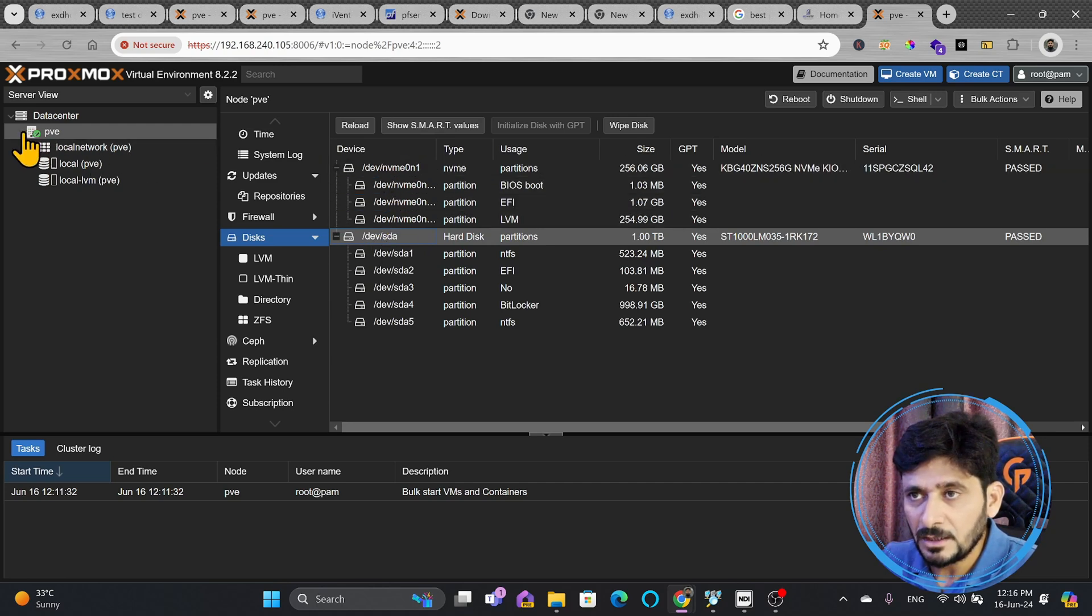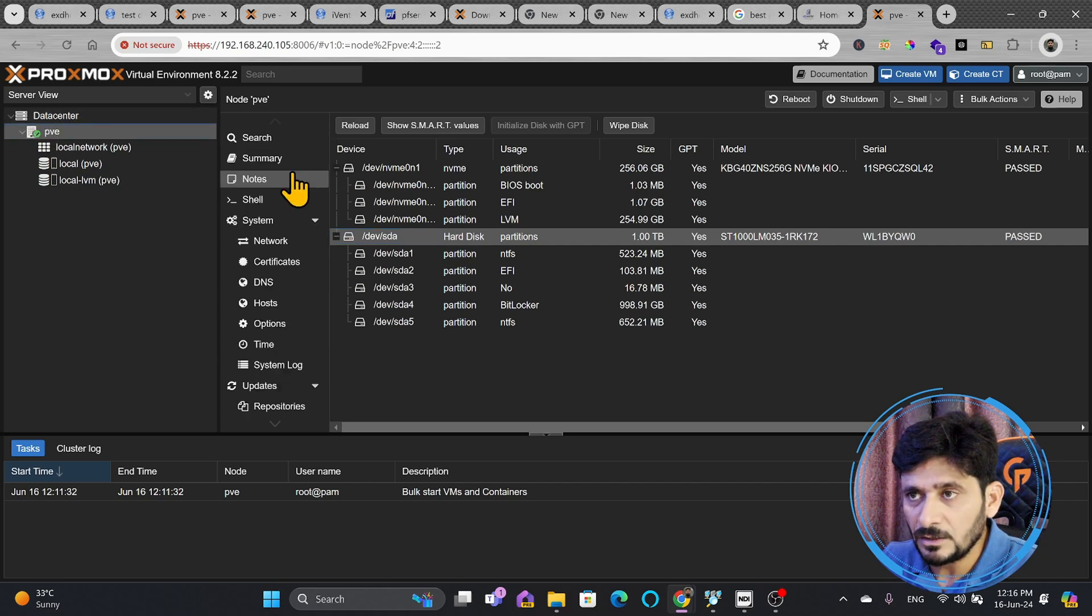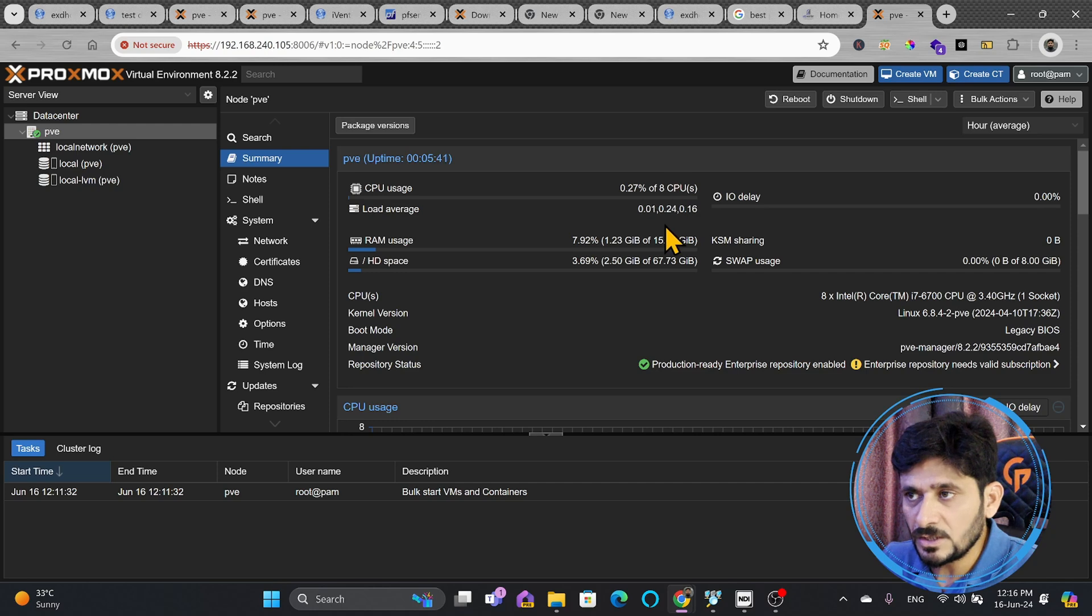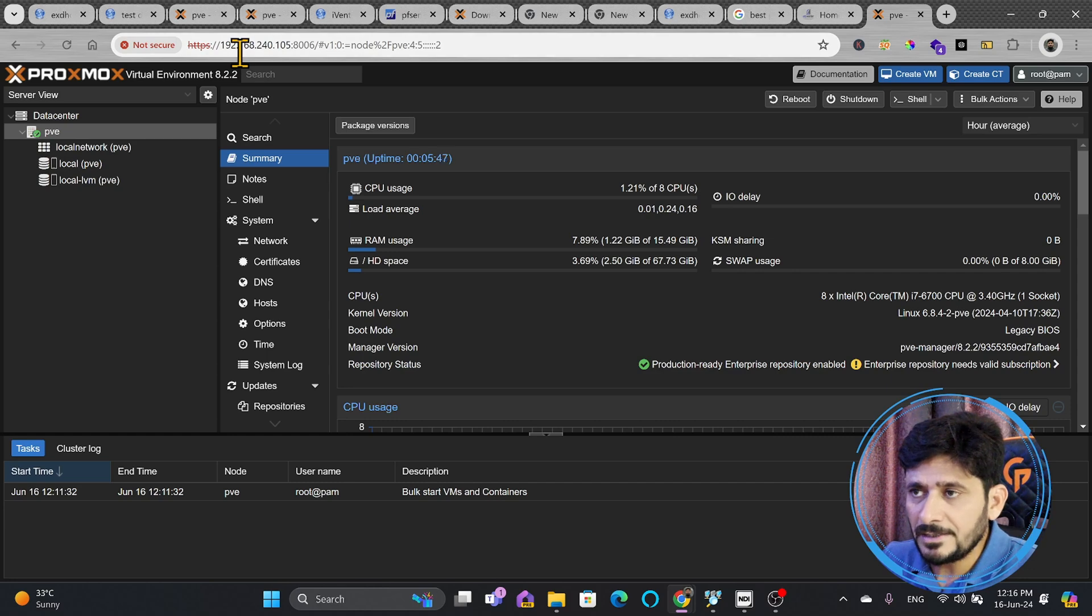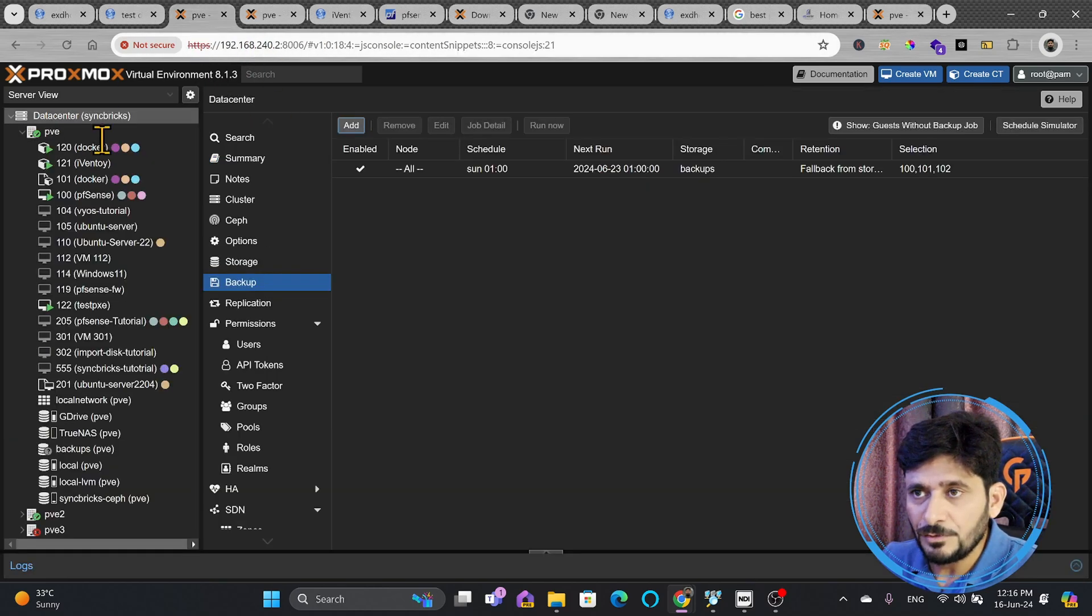I have these three identical servers which I have already shown you, so we'll be using Dell systems for this purpose. If I go back here to show you the summary of this, the CPU is 8 core CPU and if I see the RAM, RAM is 16GB. Out of this only 7% is used.